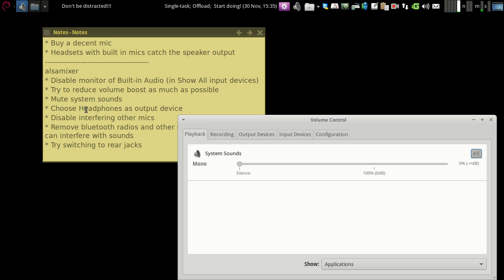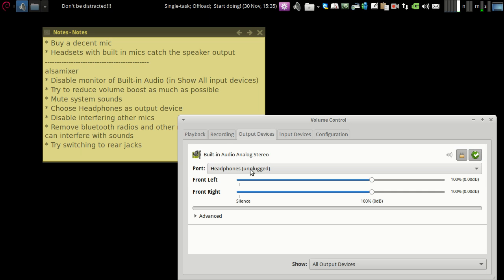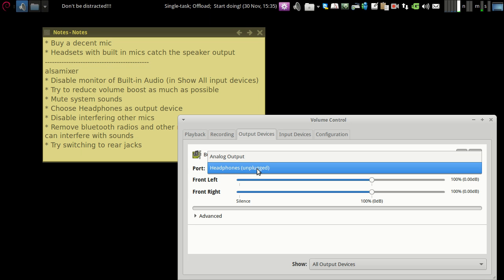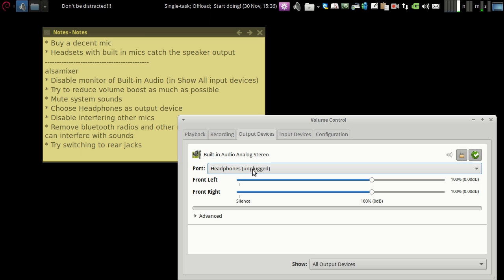Also go to the output devices and choose your headphone if you're using one. Choose the headphone so it directly plays to your headphone rather than the analog output.